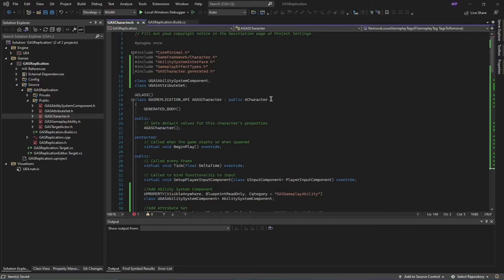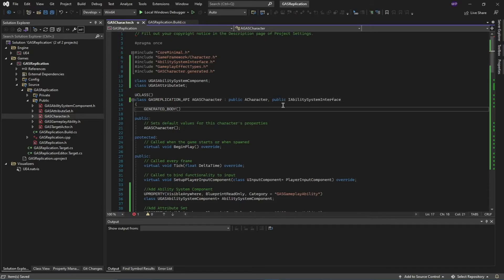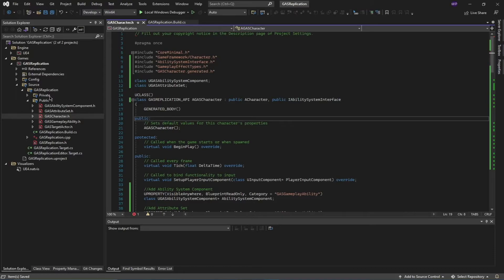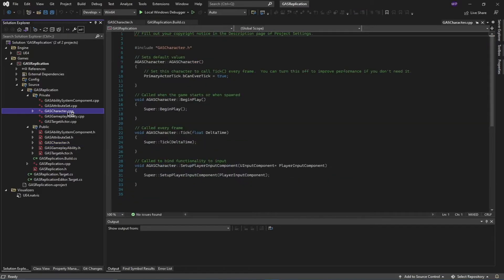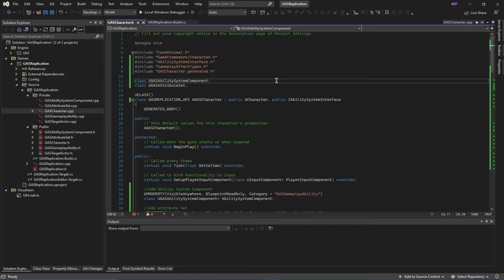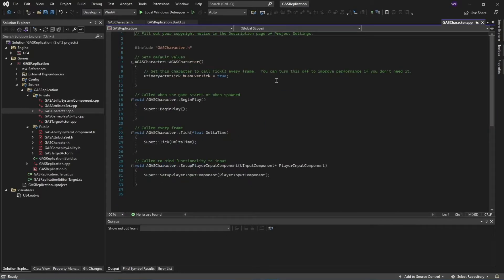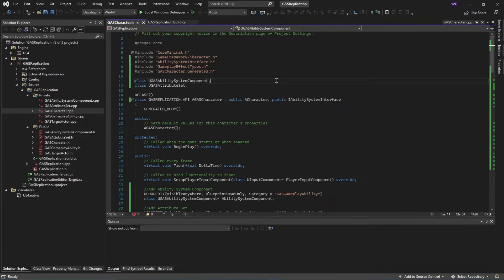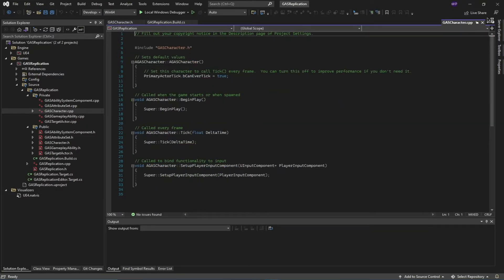You also have to inherit this class from the 'IAbilitySystemInterface', so our character also has this interface function. Once this is done, move to the CPP file of the GASCharacter. You can go to private and select GASCharacter.cpp, or use the shortcut Ctrl+K, O to move between the header file and the source file.